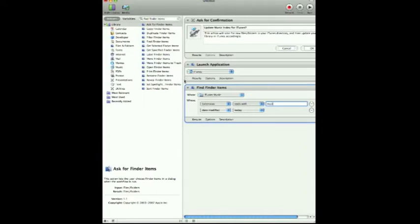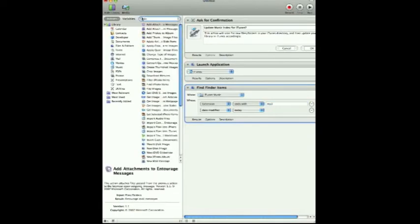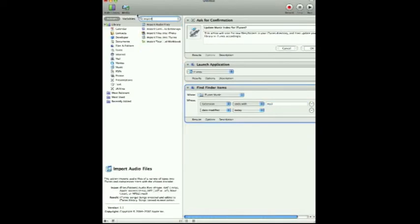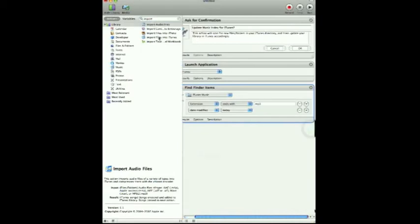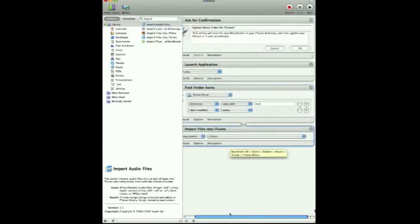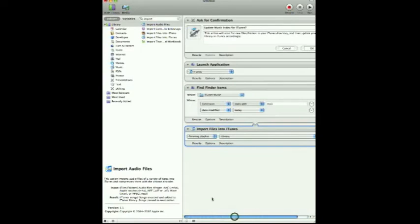So after we find these items, we want to import them into the iTunes library. There is an Import command — if you just type in "import," we're going to choose Import Files, not Import Audio. Import Files into iTunes — there we go. So we want to import files into iTunes into the existing playlist named Library, which is just a fancy way of saying the library section of your iTunes application.